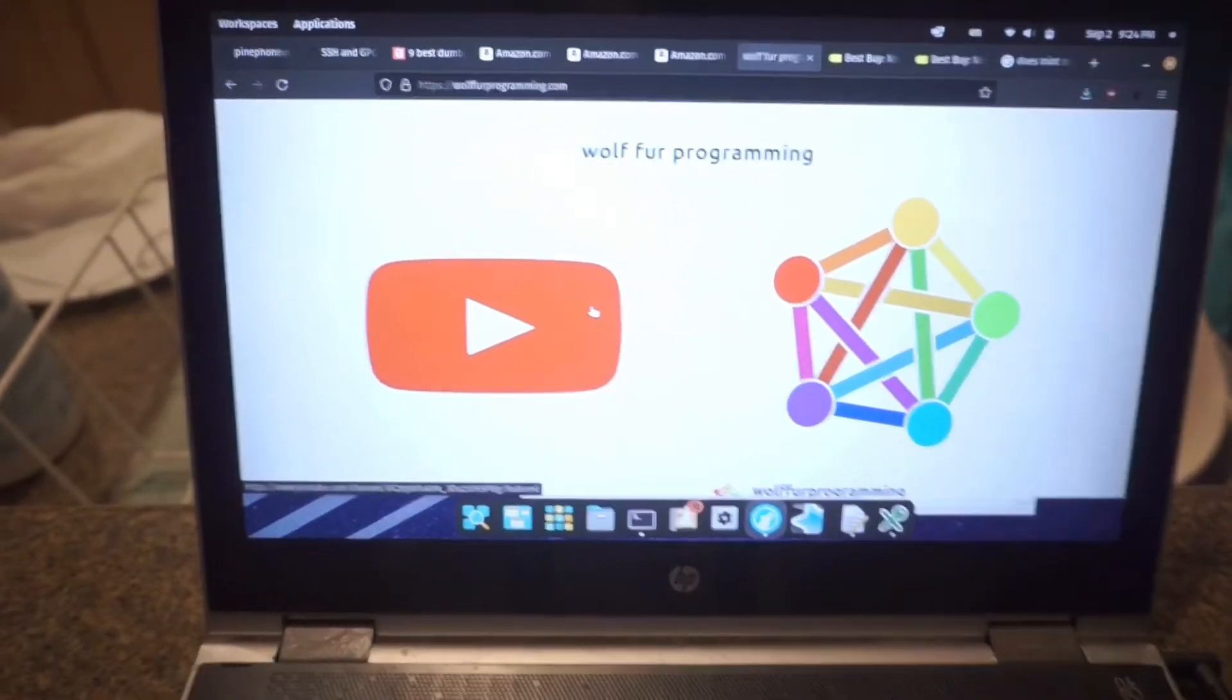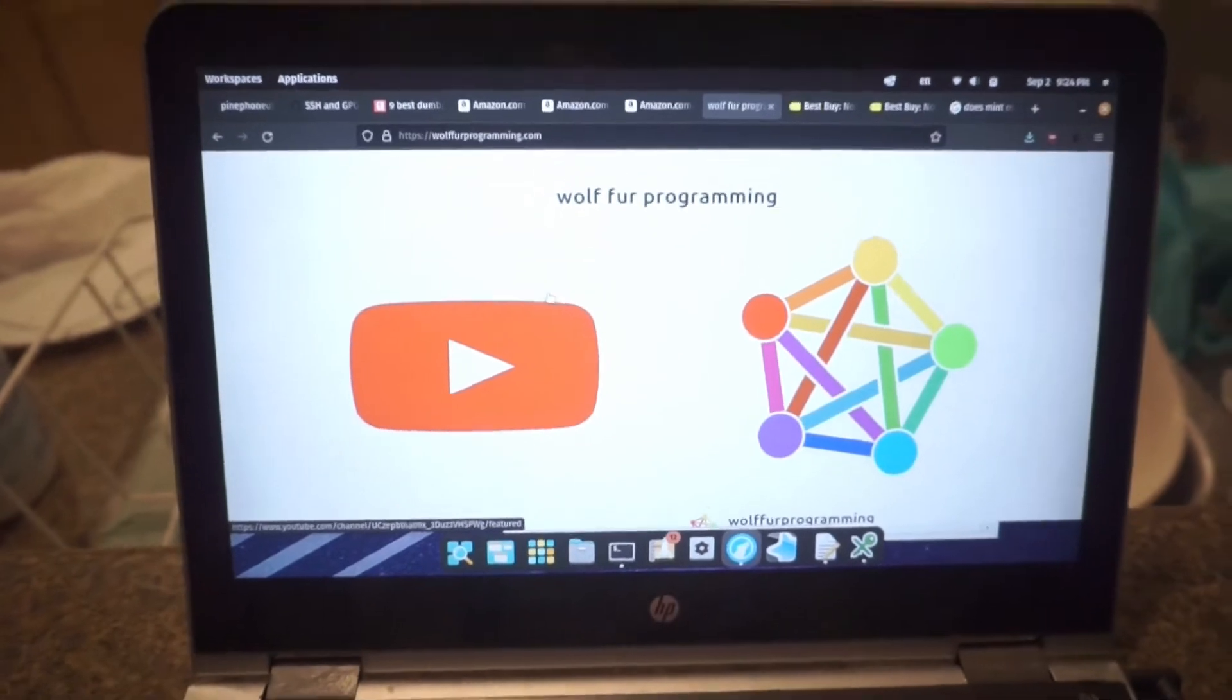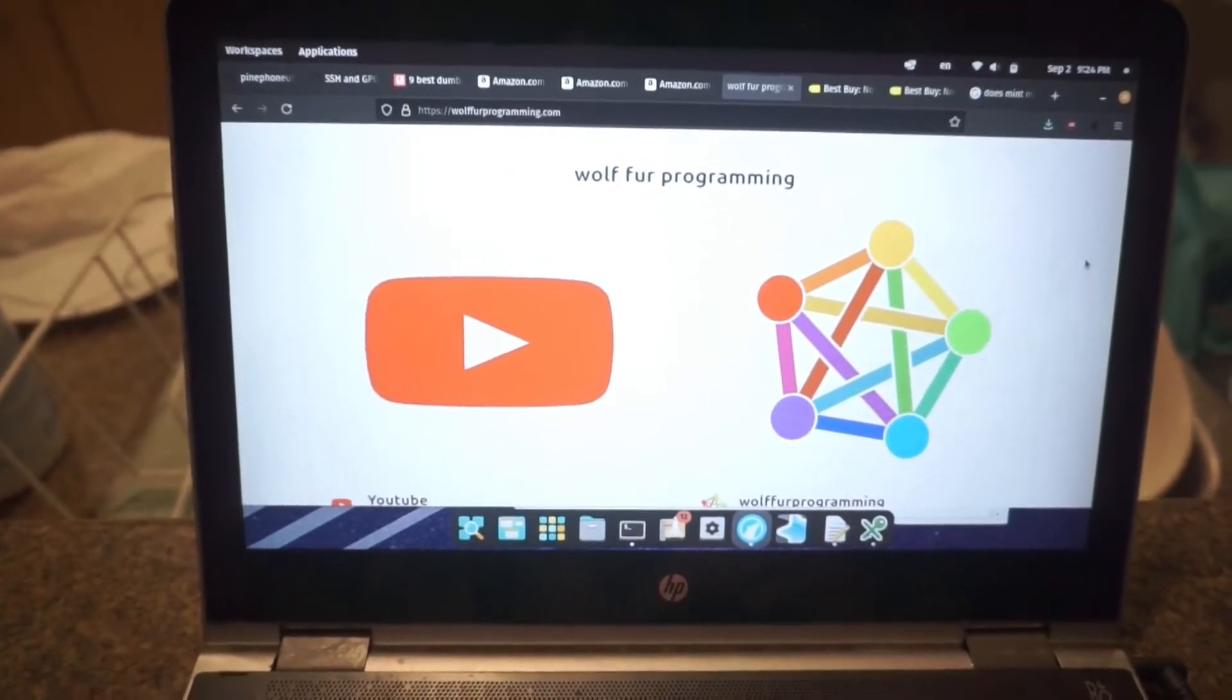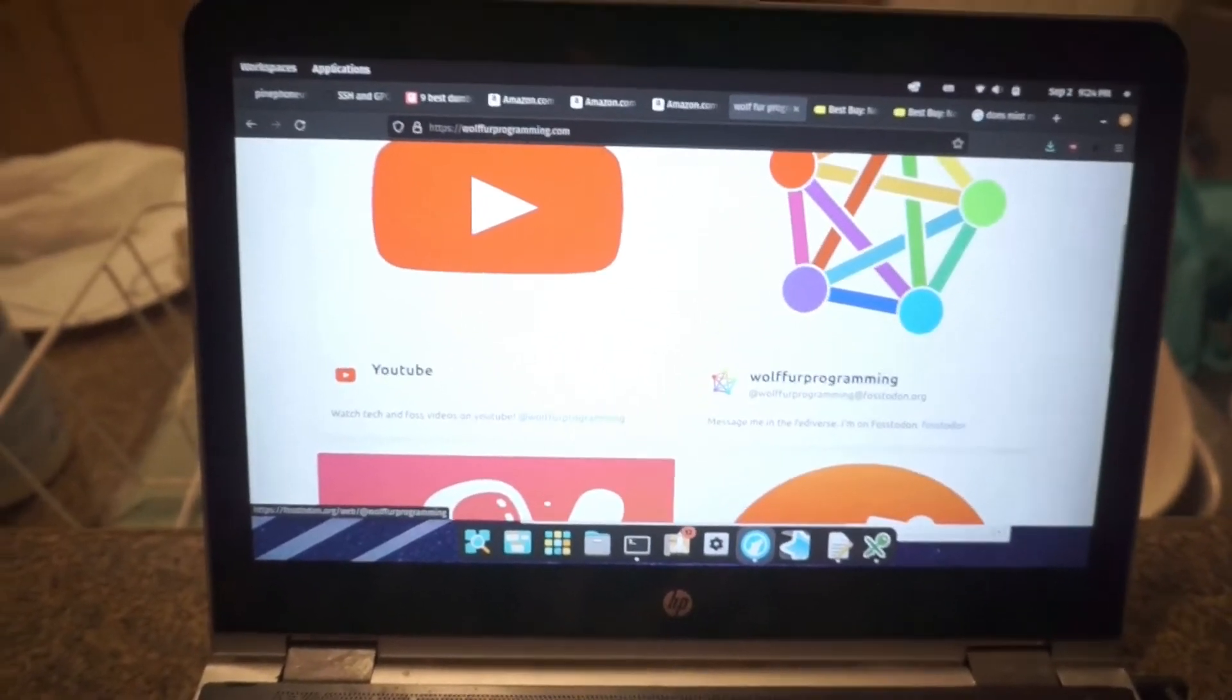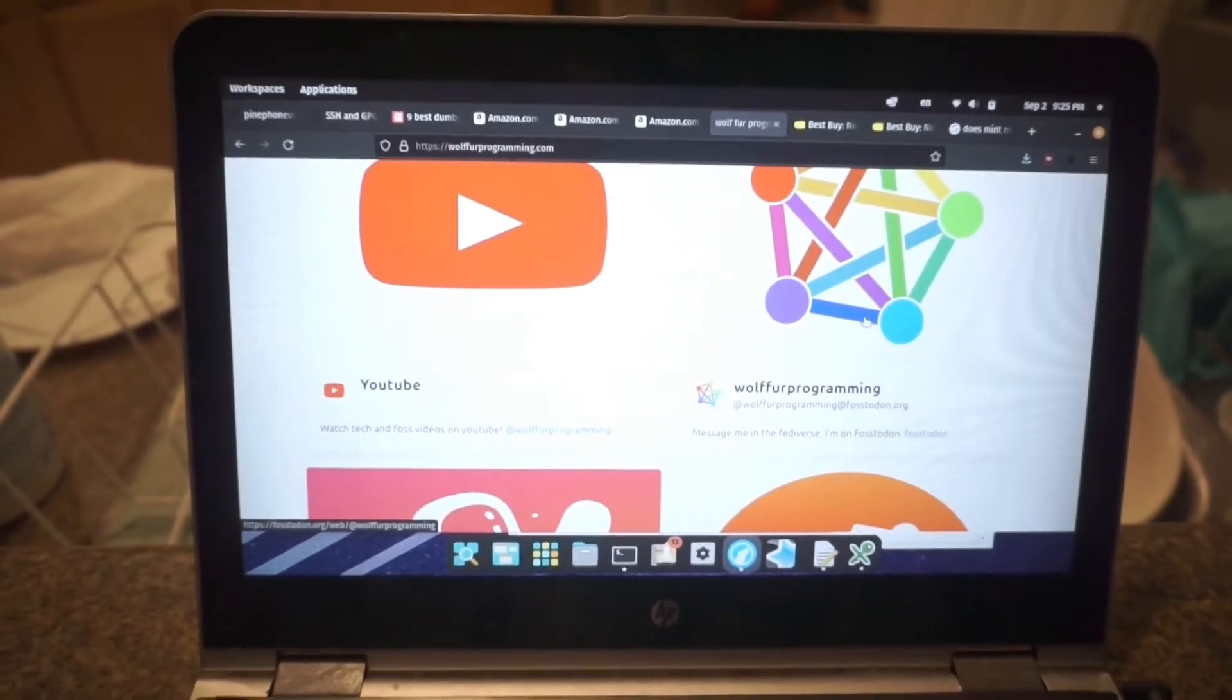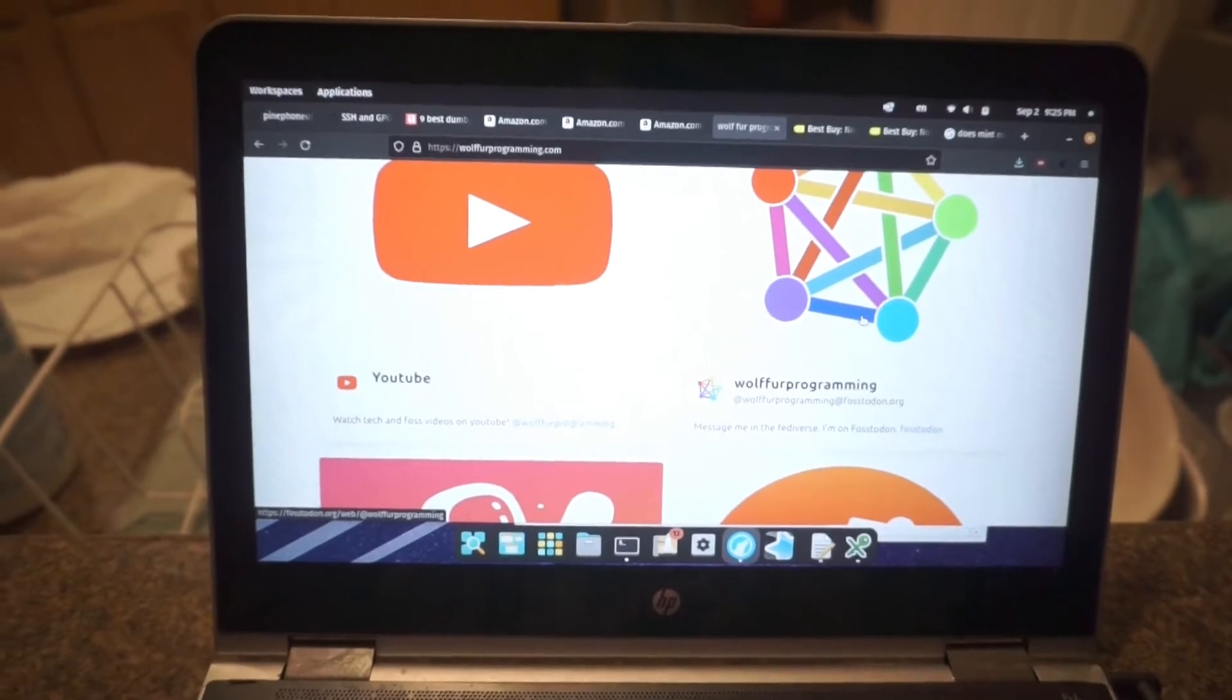But a couple channel updates first. Some people have been asking how can they contact me in case I share somebody's source code or somebody's work. The best way to keep track of all my social media is now at wolferprogramming.com. So here you can find links to my YouTube, my Mastodon account. I'm on Fostodon, which is my preferred method for you to communicate with me. This is where I'll announce my videos so that I can help support the Fediverse and grow that area of the internet.